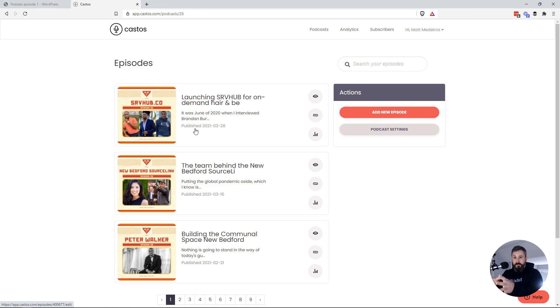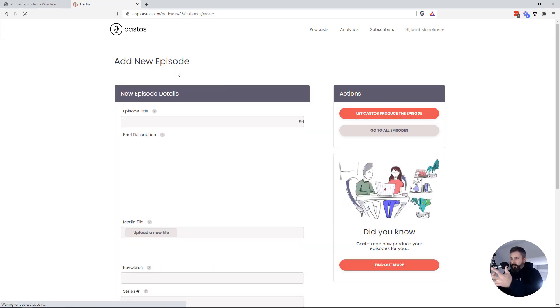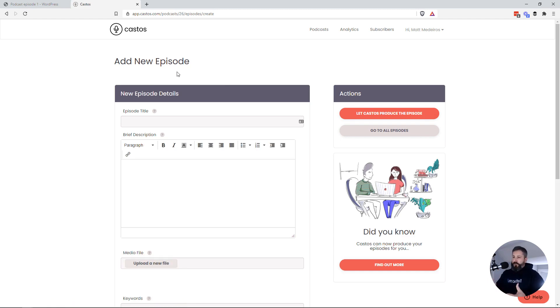So you'll no longer have to upload through WordPress. You'll come to your Castos account, add a new episode here by clicking this link. You know, add your episode, upload your audio file.